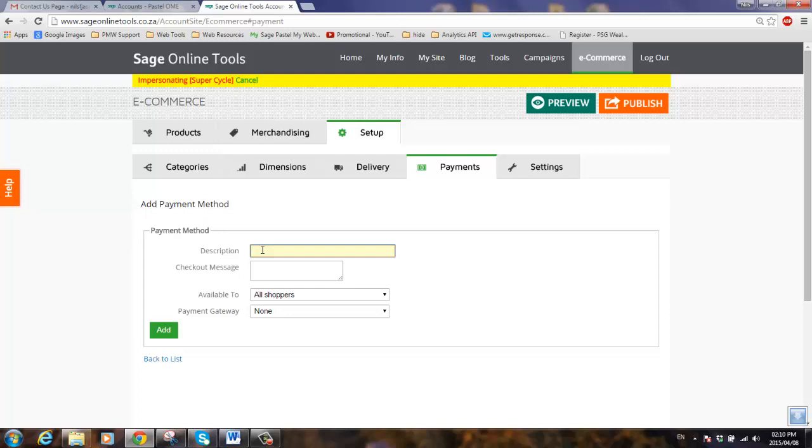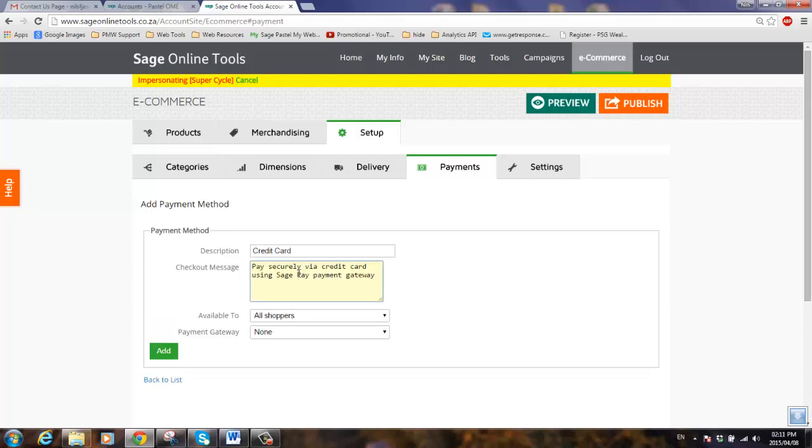The payment method description, let's create the first one as a credit card. The checkout message may be something like, pay securely via credit card using SagePay payment gateway, and we'll make this available to all shoppers.